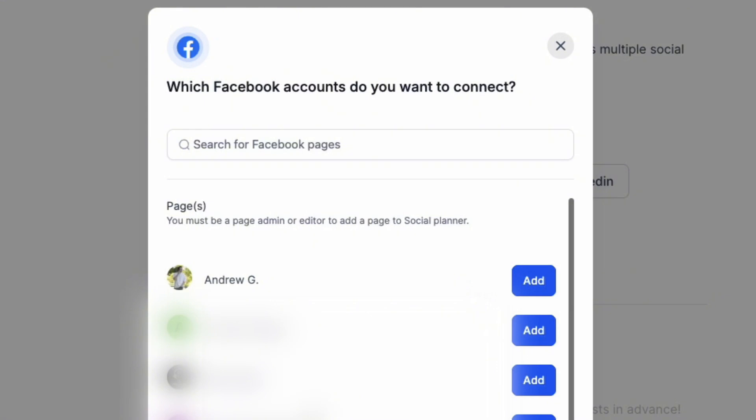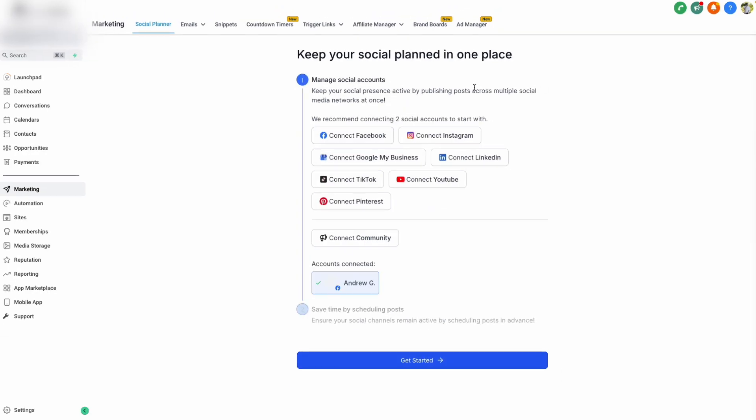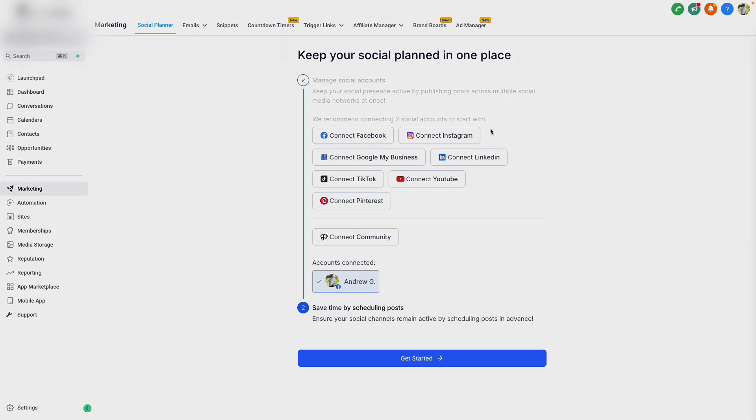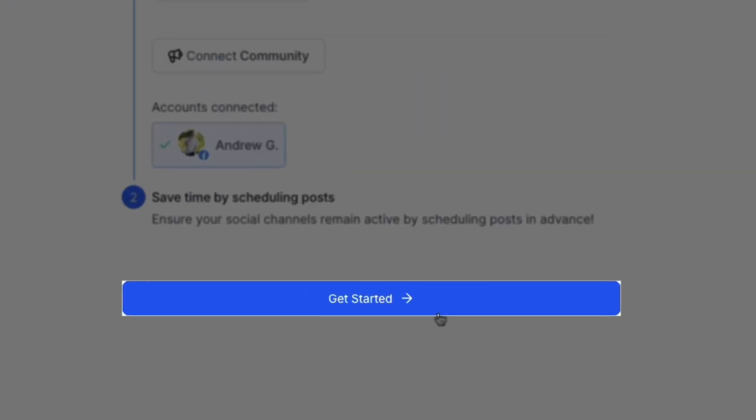Then the software will give you an option to select which accounts you would like to connect. Once you've connected at least one of your pages, you can click X, and then you can click Get Started below.